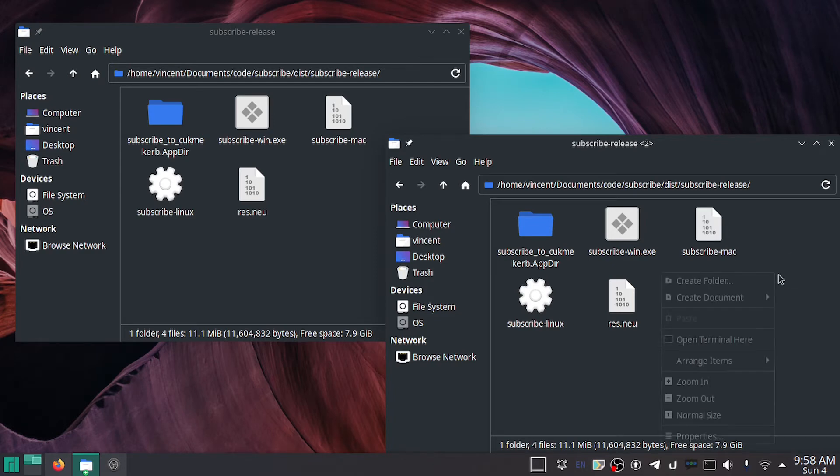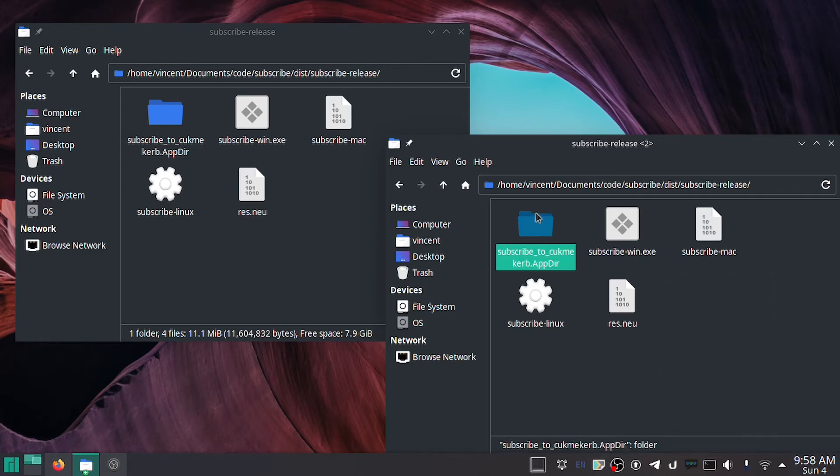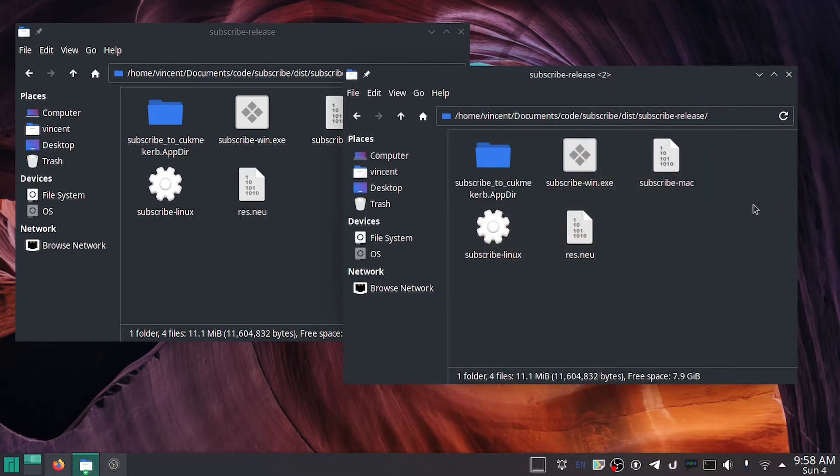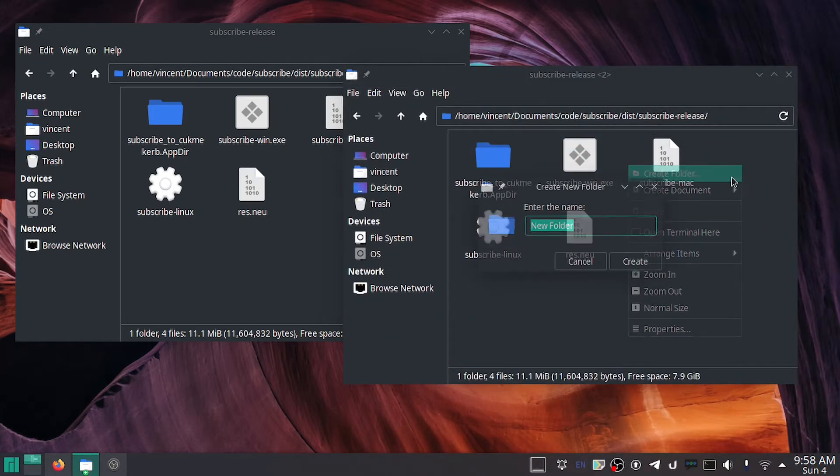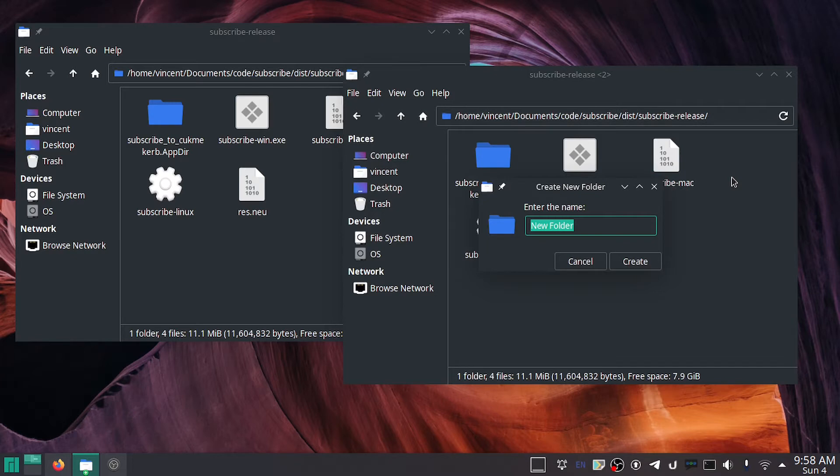As you can see, I've already got one here which will work, but I'm going to show you how to make it because this is the bulk of the thing. So make a folder, call it whatever you want. I'm going to call it subscribe, and then name it at the end .app with a capital A, dir with a capital D.